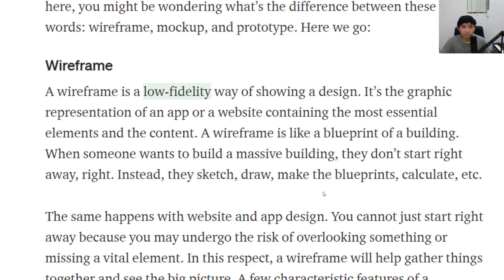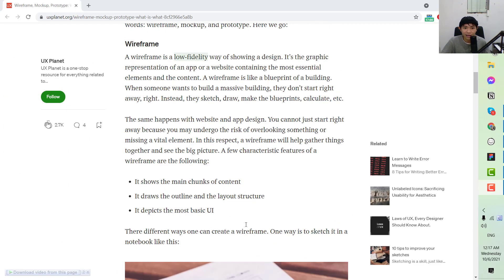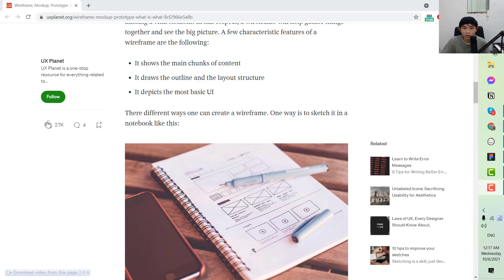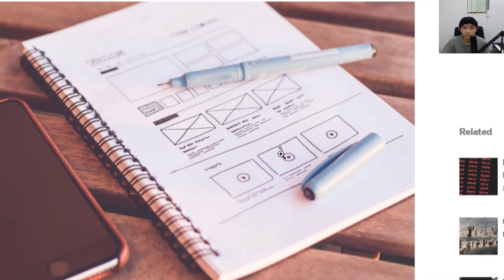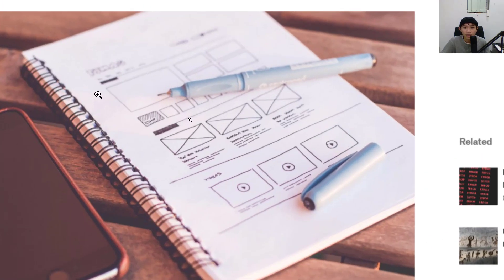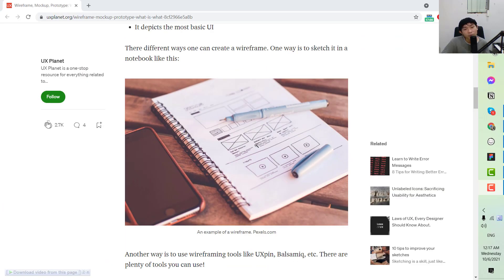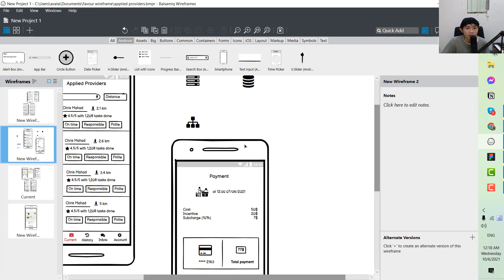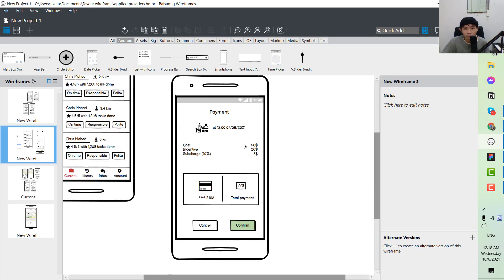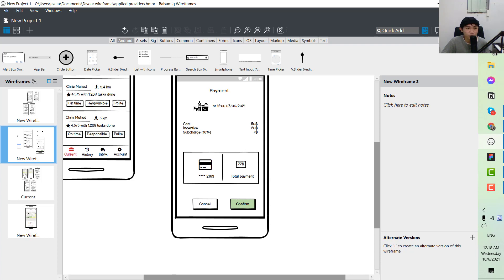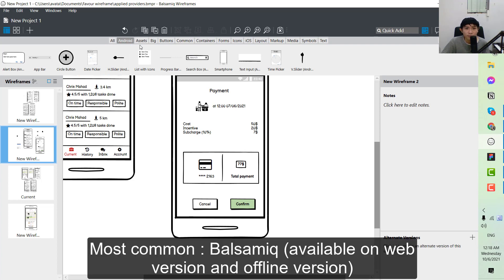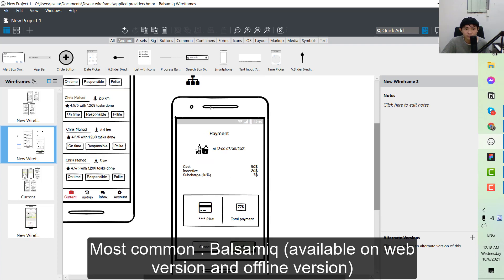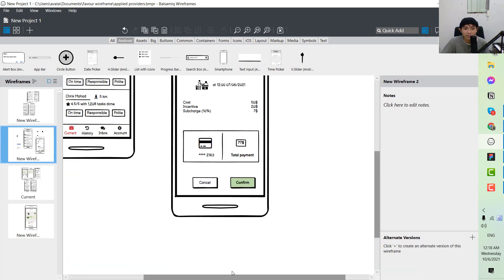A wireframe would look like this one. To implement this, you will use a product that I normally use which is called Balsamiq.